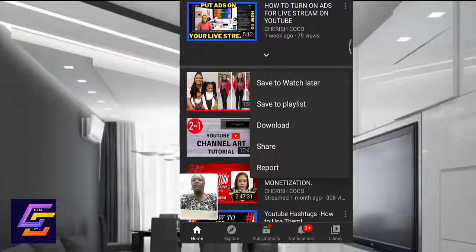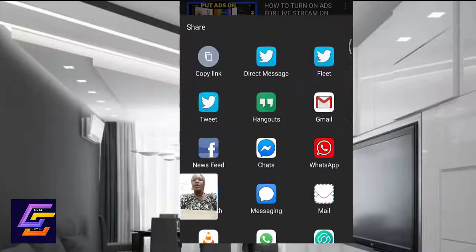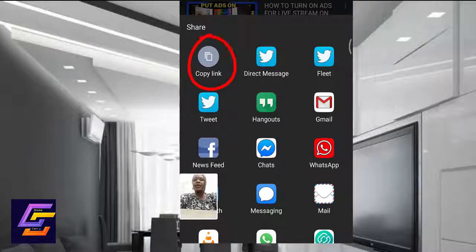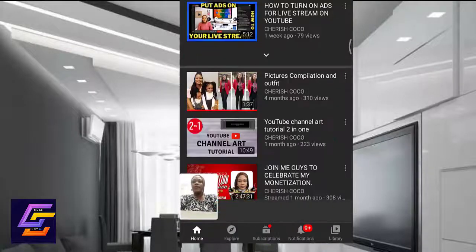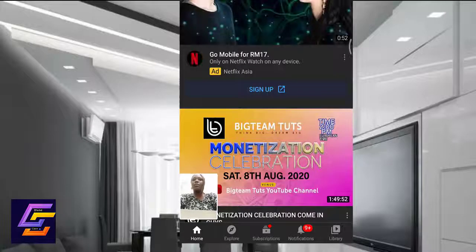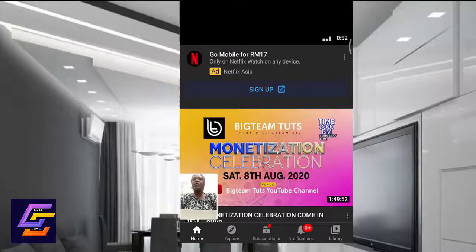I'm going to click on Share, and then I'm going to copy the link. So I've copied the link. Now all you need to do is exit the YouTube app or the YouTube browser.